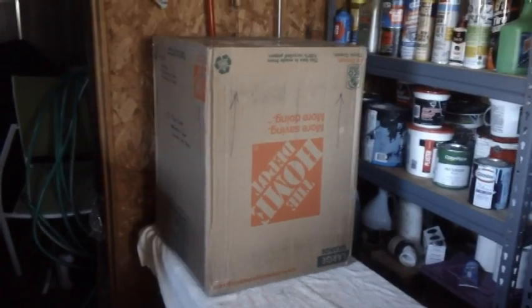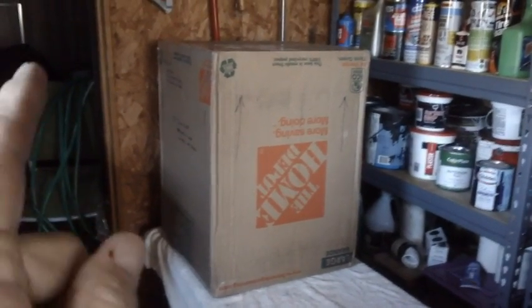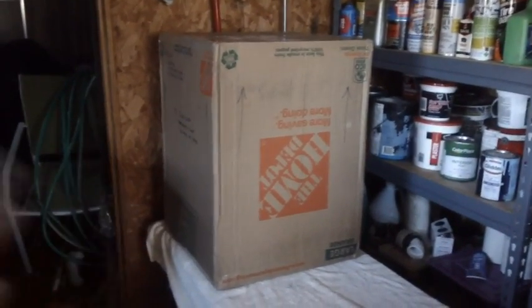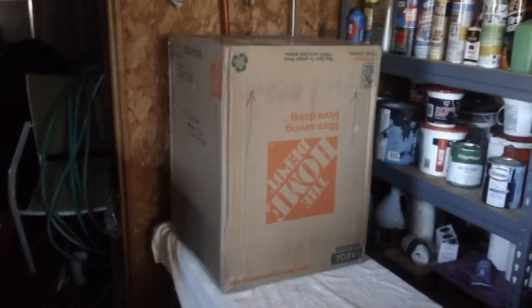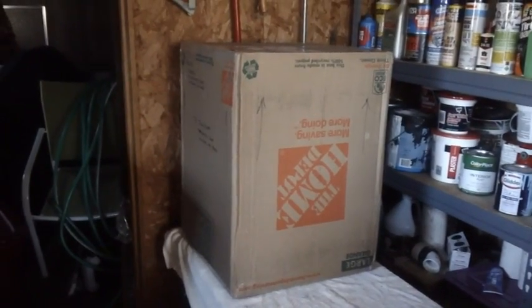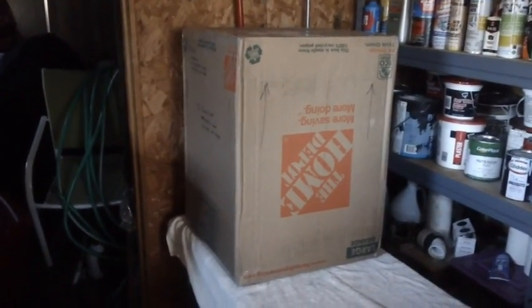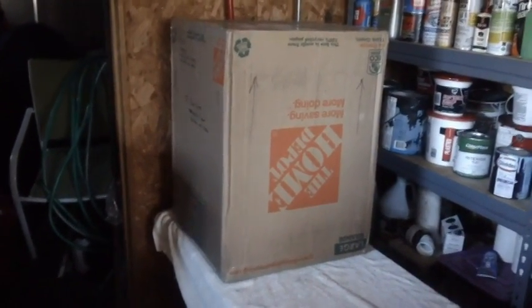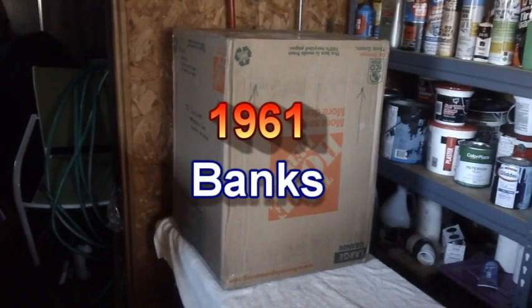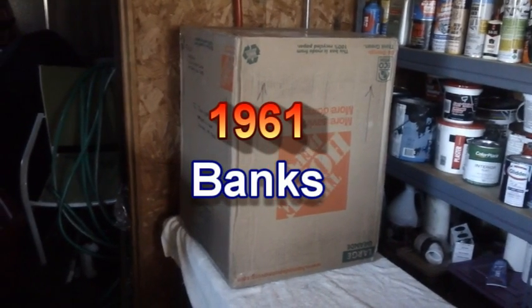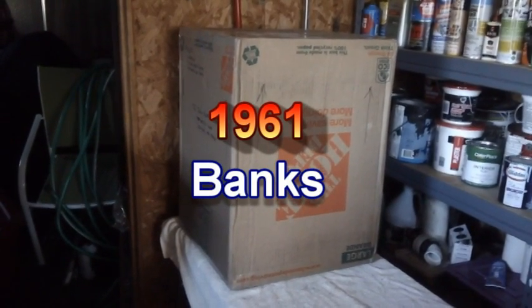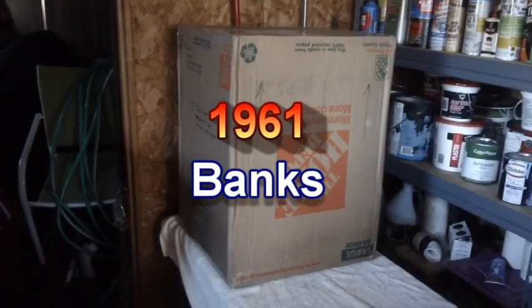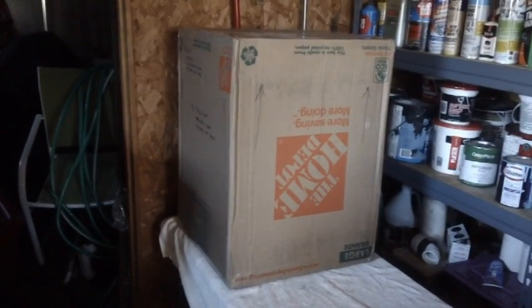Matter of fact, I think I'll give you two final clues. Two final clues because I'm getting anxious to open up the box myself. And here are your clues. 1961. Banks. And that should do it.